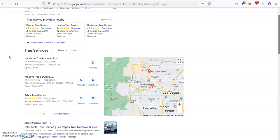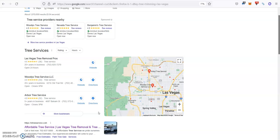And citations. Citations are basically your business information listed in different directories all throughout the web. So, for example, Yellow Pages, White Pages, Facebook, Yelp, etc.